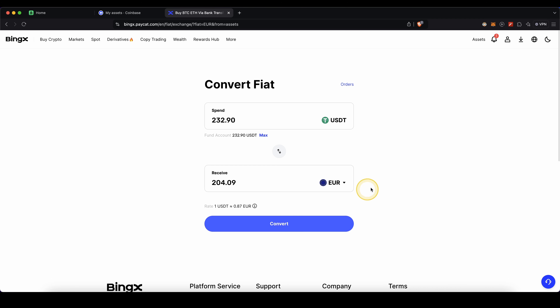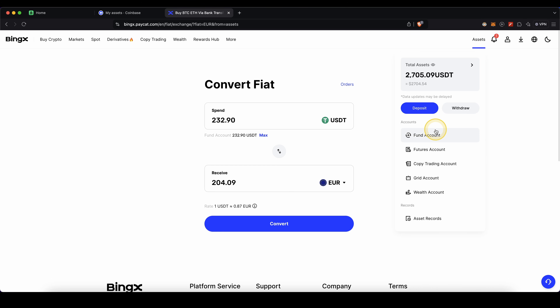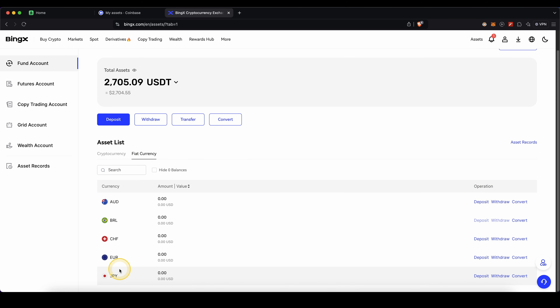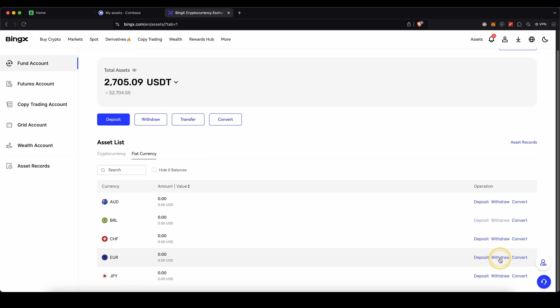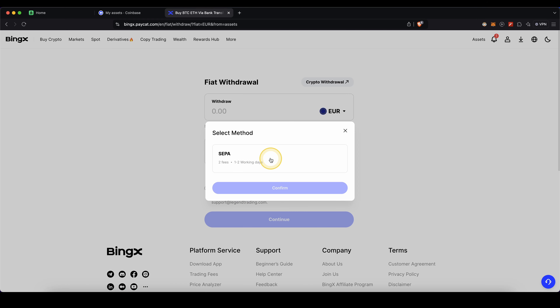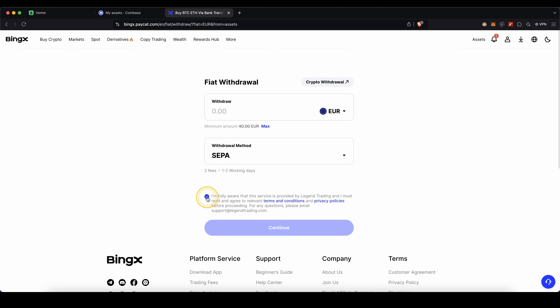Then to withdraw the fiat, go up to Assets, go back to Fund Account, go back to Fiat Currency, and there you will have your euro balance. Simply click on Withdraw, type in the amount you want to withdraw, select the method — in this case SEPA transfer — confirm, agree to the terms, and you will easily be able to withdraw. Just click on Continue and it's done. Depending on the country you live in this may or may not work, so you can easily try that out. If this first option works for you, perfect.